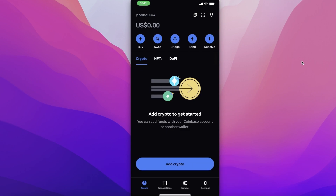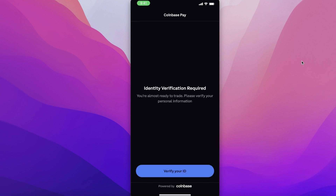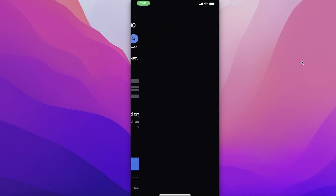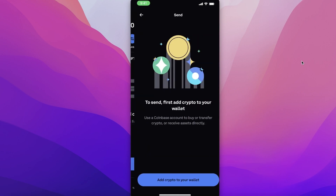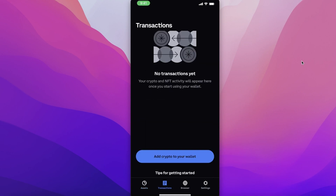From here you can see a navigation panel at the bottom. First, you have Assets. In your Assets section, you can bridge your networks, buy, swap, send, and receive cryptocurrency. To buy a cryptocurrency, click on 'Buy' — this opens up the transaction partner, which is Coinbase Pay. Next you have 'Swap' to swap one cryptocurrency for another, 'Bridge' to bridge to another crypto network, and then 'Send' and 'Receive' crypto simply by wallet address.